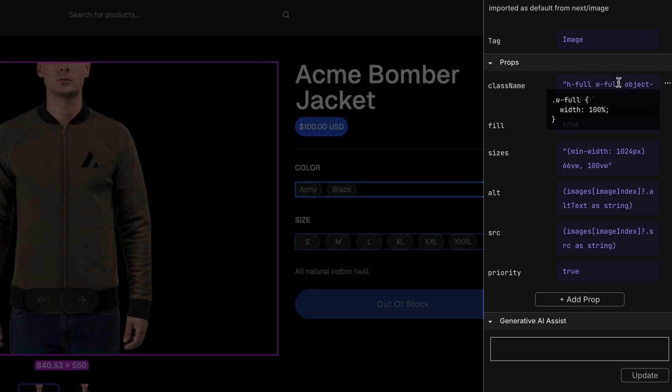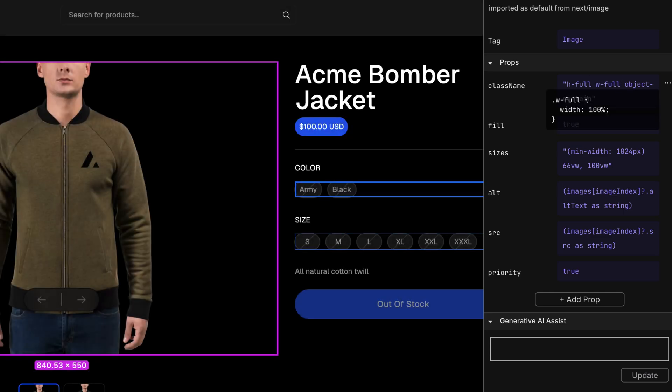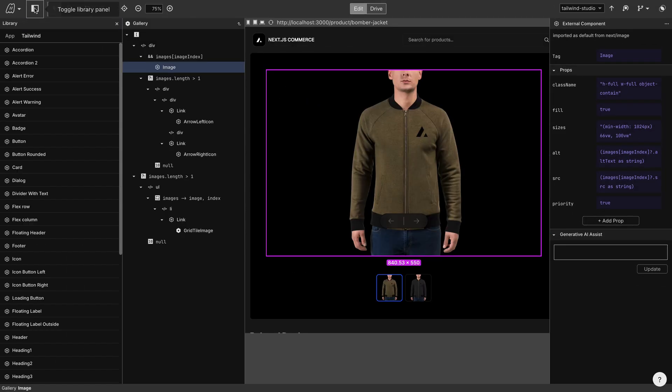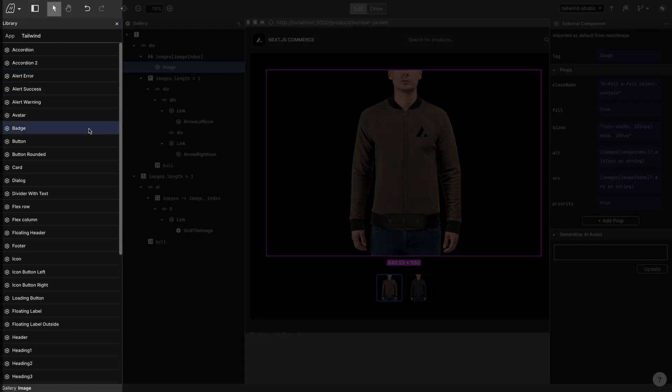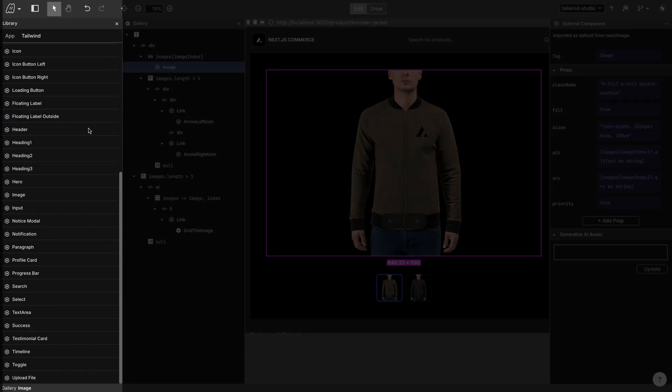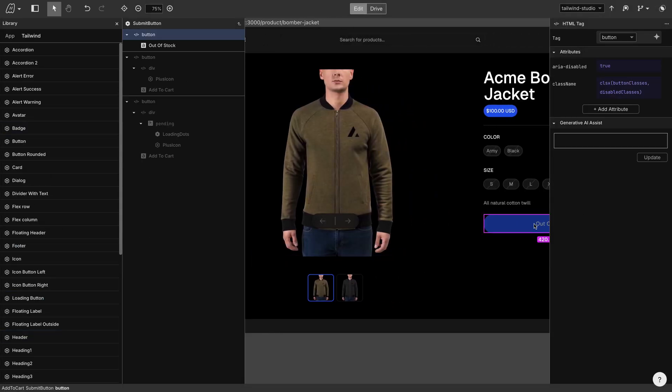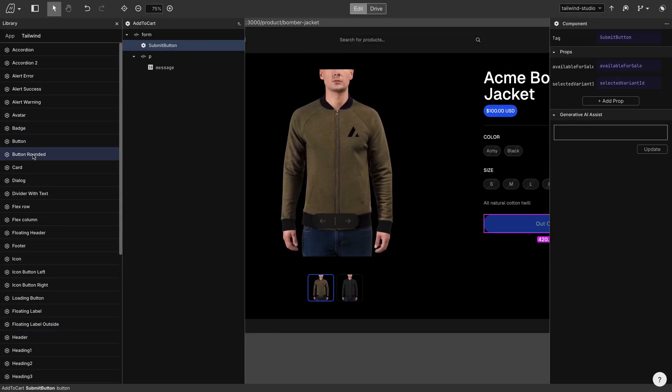Let's add a new component to the page. This project has over 40 pre-built components called prefabs, which have been styled with Tailwind. Let's add the button rounded prefab to our project.